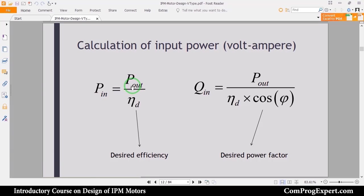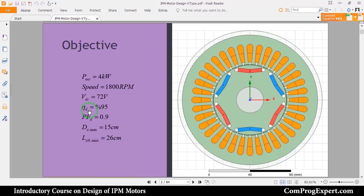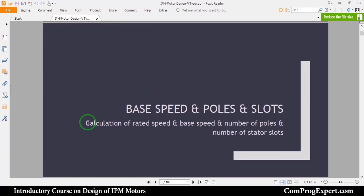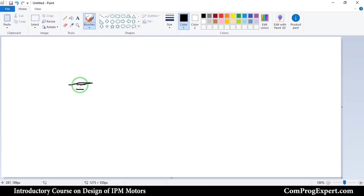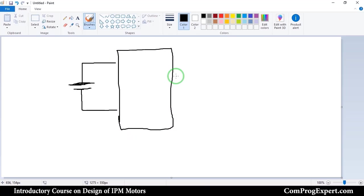The input power of the motor is equal to the output power divided by the desired efficiency. The desired efficiency in this design is 95%, and the desired power factor is 0.9. So the motor input active power is equal to the output power divided by desired efficiency. We are going to feed the motor using a battery pack, so we will use a three-phase inverter to drive the motor.